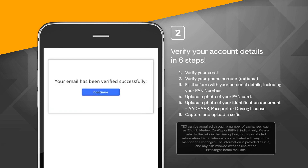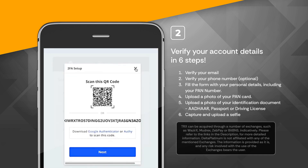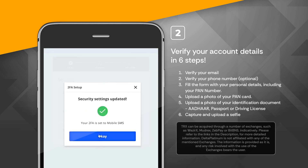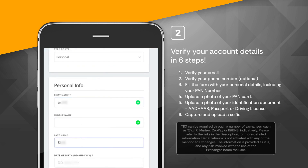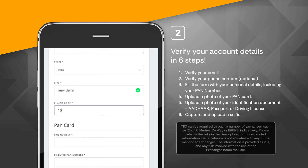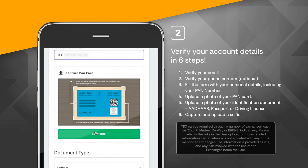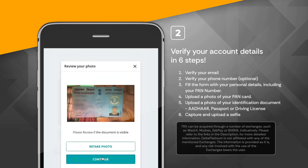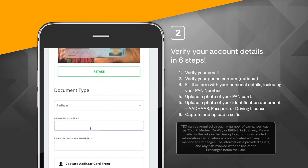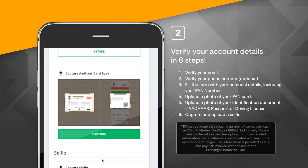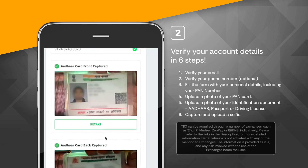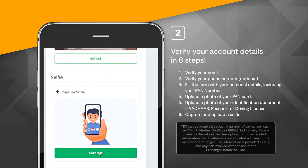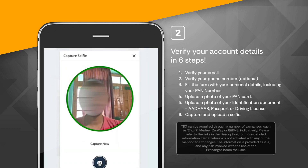The six verification steps are: 1. Verify your email. 2. Verify your phone number. 3. Fill the form with your personal details including your PAN number. 4. Upload a photo of your PAN card. 5. Upload a photo of your identification document — Aadhaar, passport, or driving license. 6. Capture and upload a selfie.